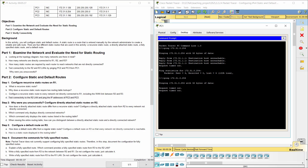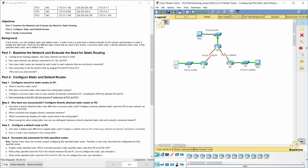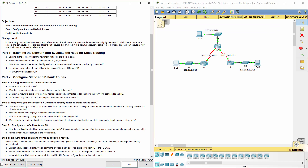R1 has routes to the R2 and R3 LANs, but R2 and R3 do not have routes to R1. Step 2: Configure directly attached static routes on R2. A directly attached static route relies on its exit interface in order for packets to be sent to its destination.